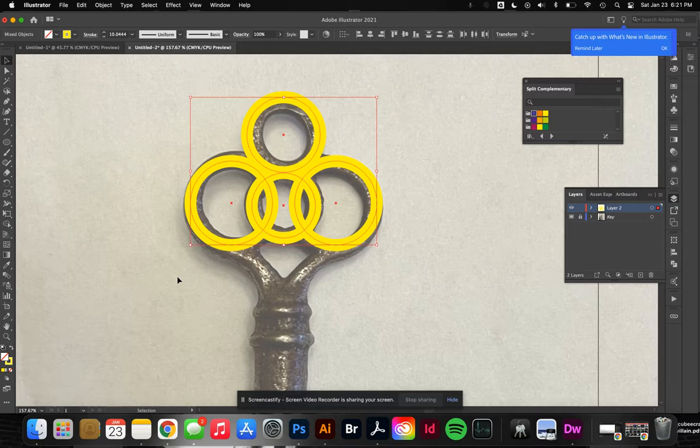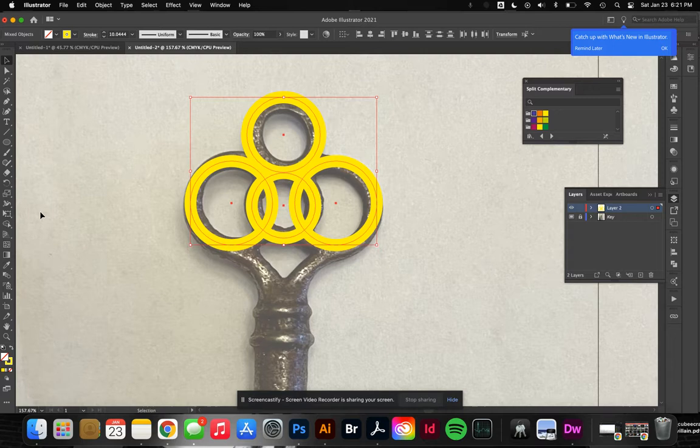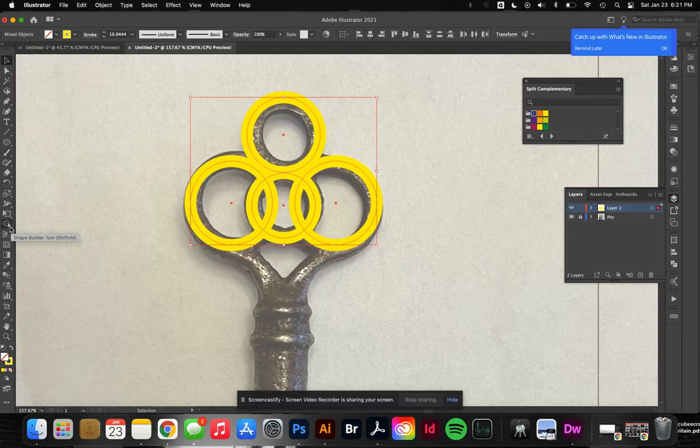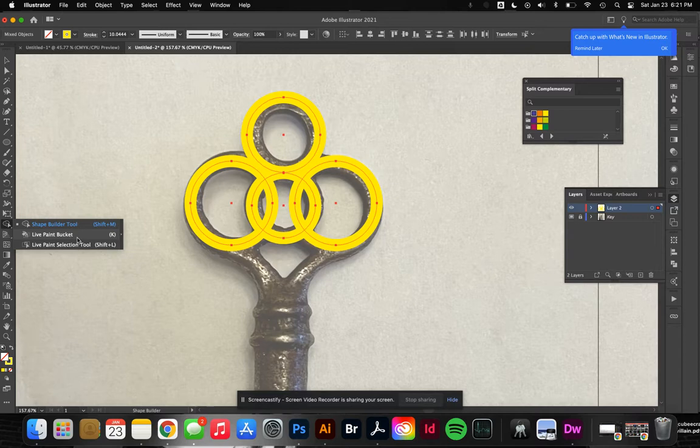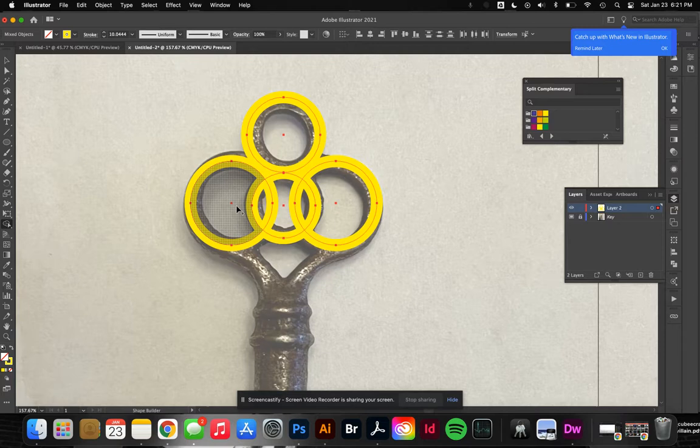I'll select them all like this. There's another tool I can use to connect all of these - the Shape Builder tool. It's over here and looks like a little cloud. If you don't see it, the shortcut is Shift+M, or it's with the Live Paint Bucket and Live Paint Selection tool.